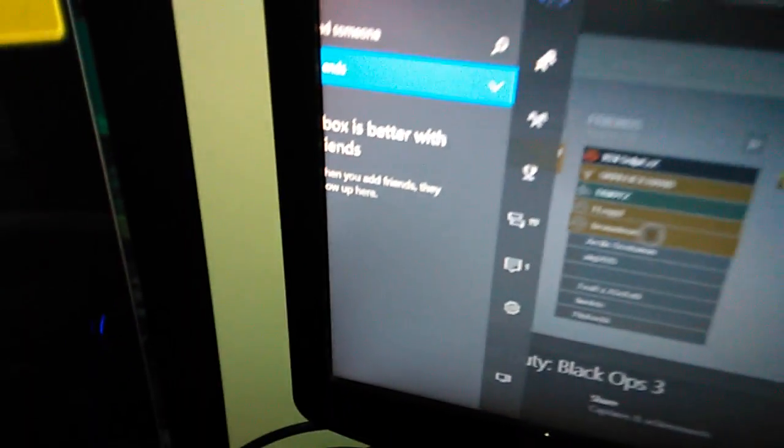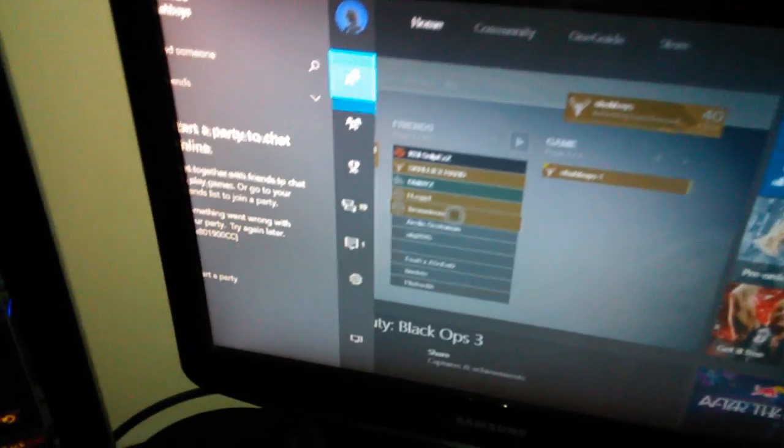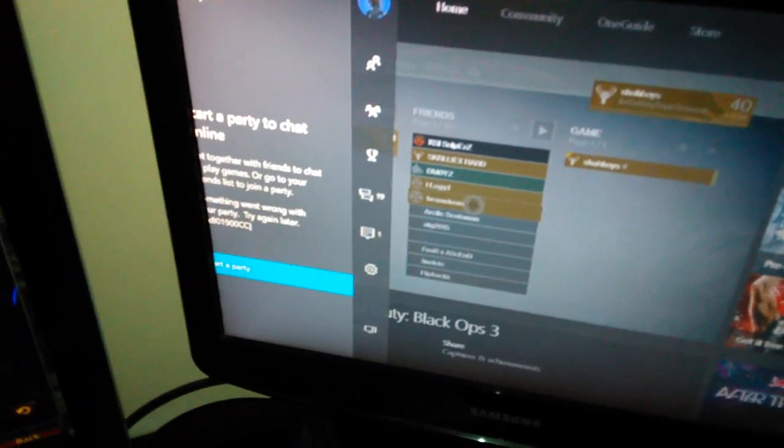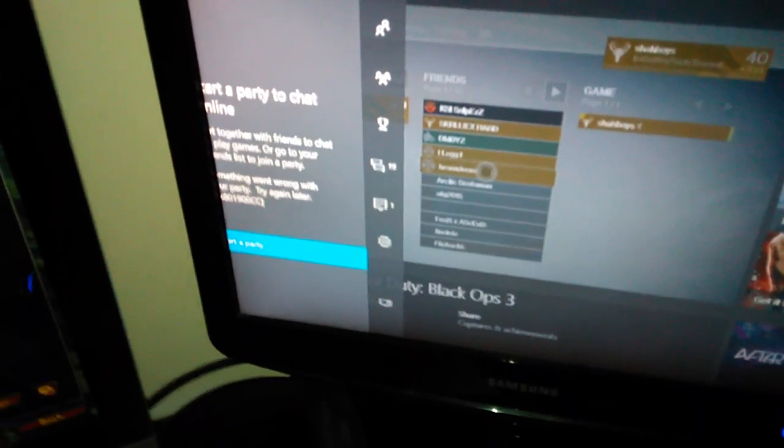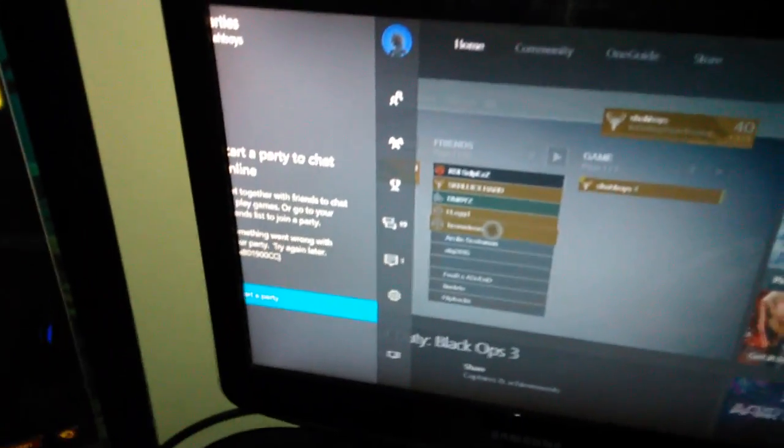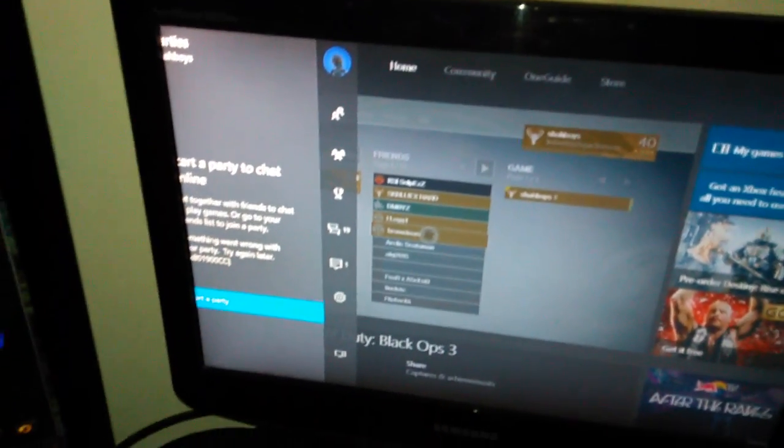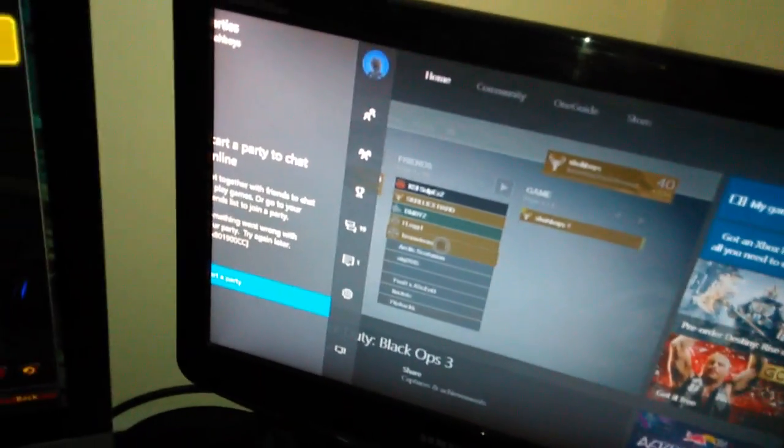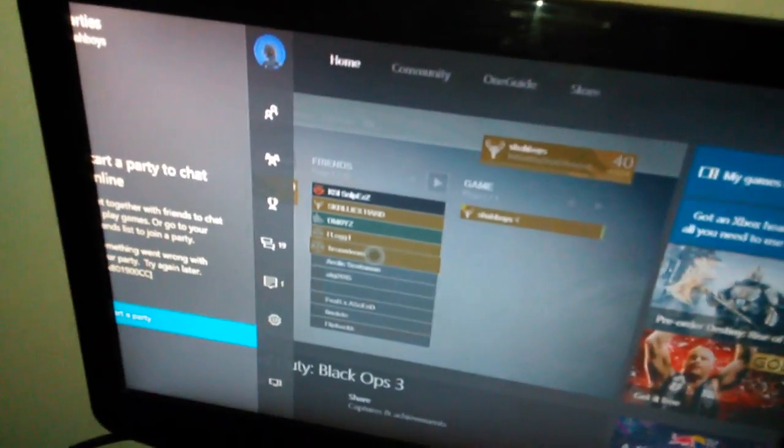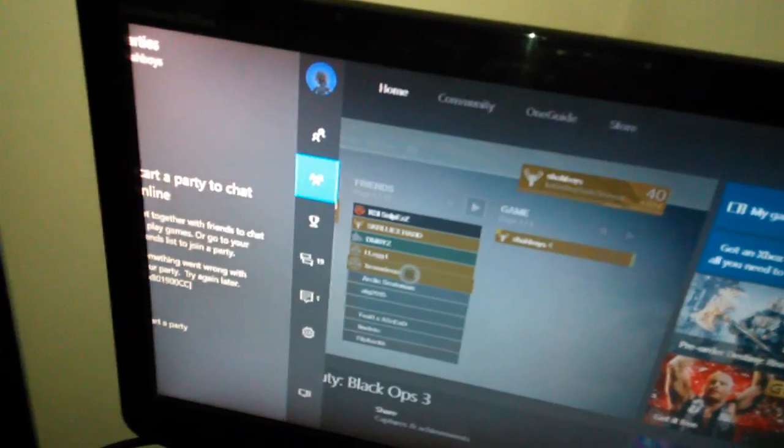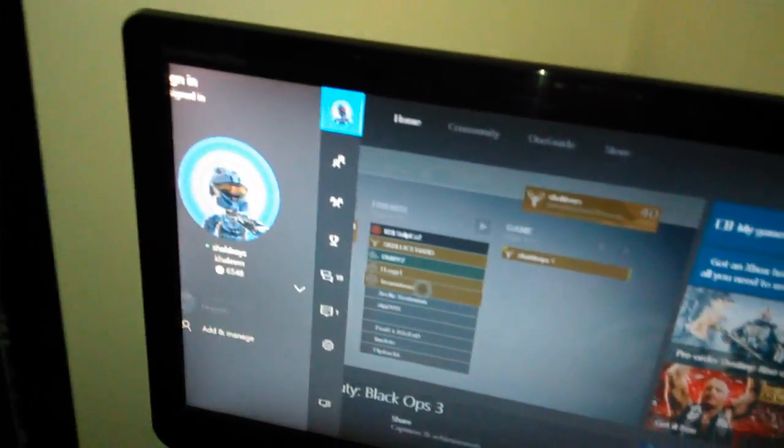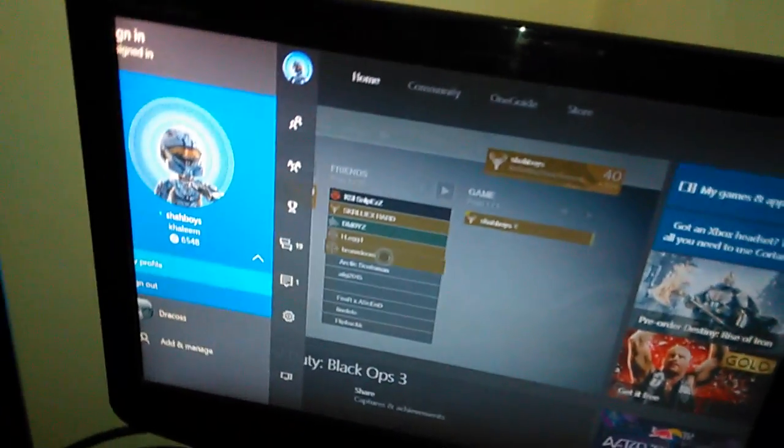Xbox is better with friends? I didn't know that. I'll go into parties and I'll be in a party for like two seconds and it'll just kick me out and disconnect me from my own party. Look, I'll even show you.